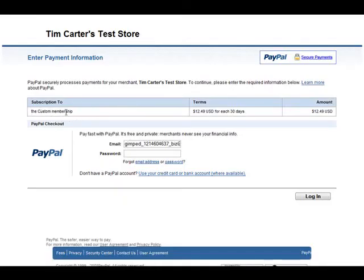Okay, so here's our parameters that we set up. The custom membership and then $12.49 USD for each 30 days. So now what we have to do is sign in here.